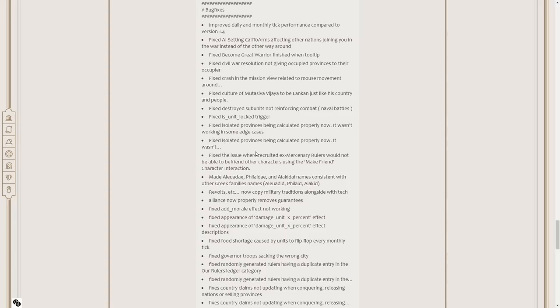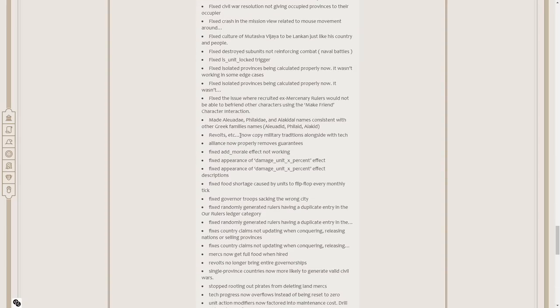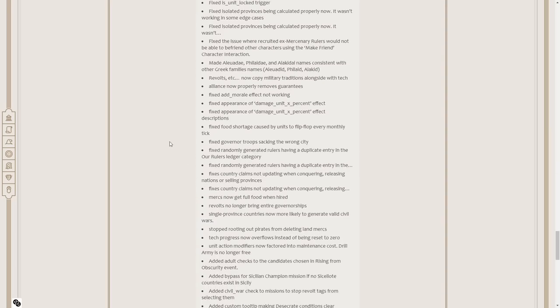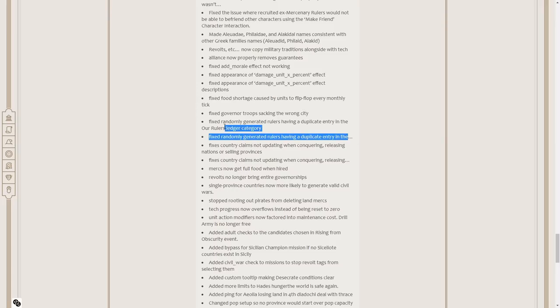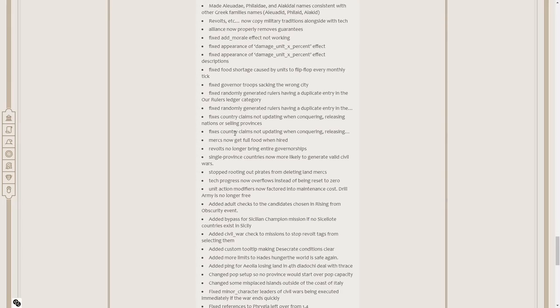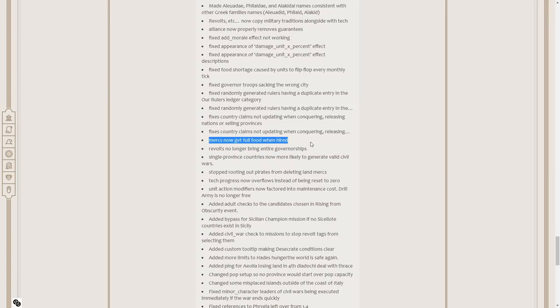Fixed isolated provinces being calculated properly now. Fixed the issue where recruited ex-mercenary rulers would not be able to befriend other characters using the make friend character interaction. Made Aleodei, Philodei, and Aikidae names consistent with other Greek family names. Revolts now copy military traditions alongside with tech. Alliance now properly removes guarantees. Fixed food shortage caused by units to flip-flop monthly tick. Fixed governor troops sacking the wrong city. Mercs now get full food when hired. That's huge. That's awesome that that's added.